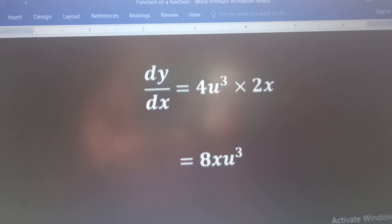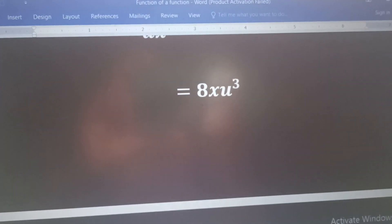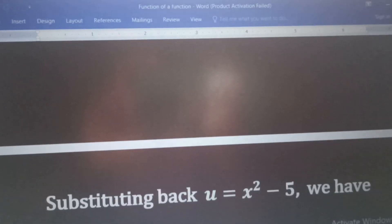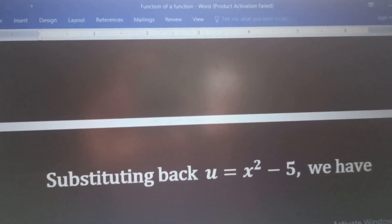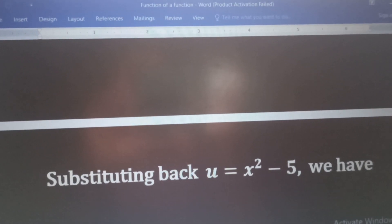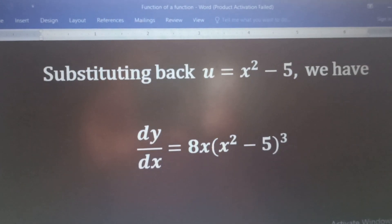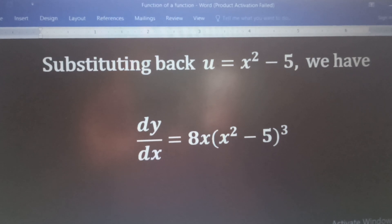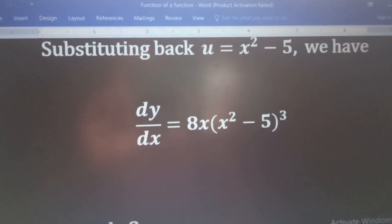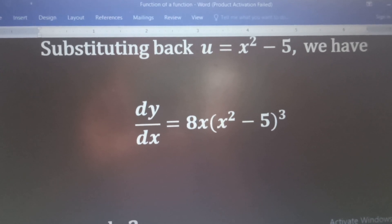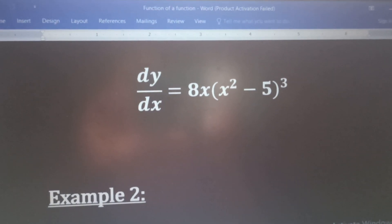Now, we have to go back to our substitution. You remember that we made a substitution at the beginning. We said that u should be equal to x squared minus 5. So, we have to substitute back that value into our solution. If we do that, we will have dy/dx is equal to 8x into x squared minus 5 all raised to the third power. So, that is our result for the derivative of y with respect to x.